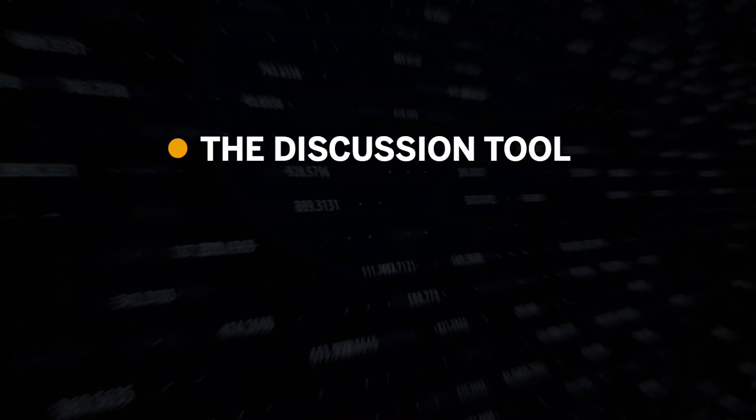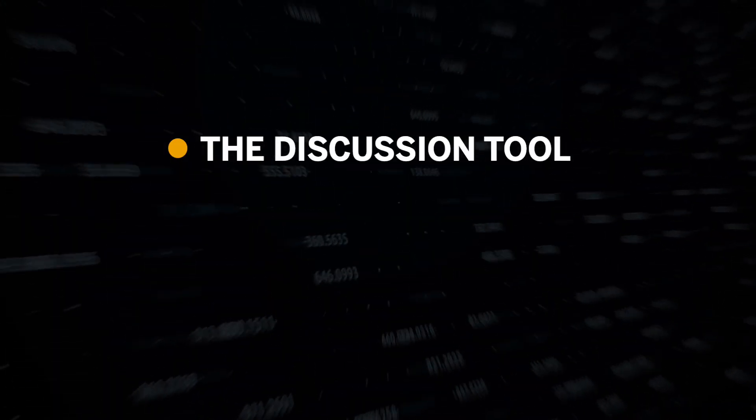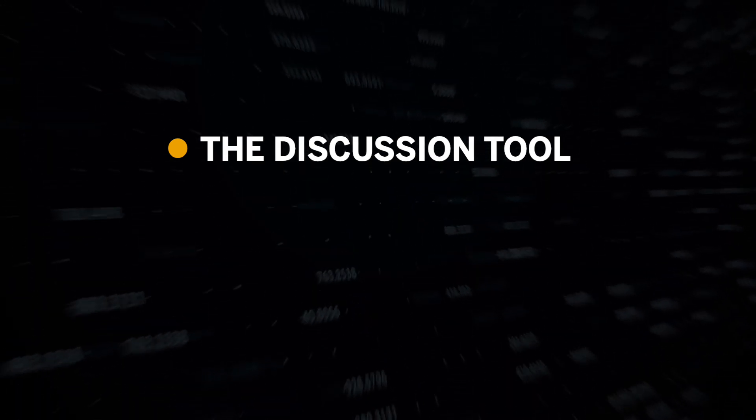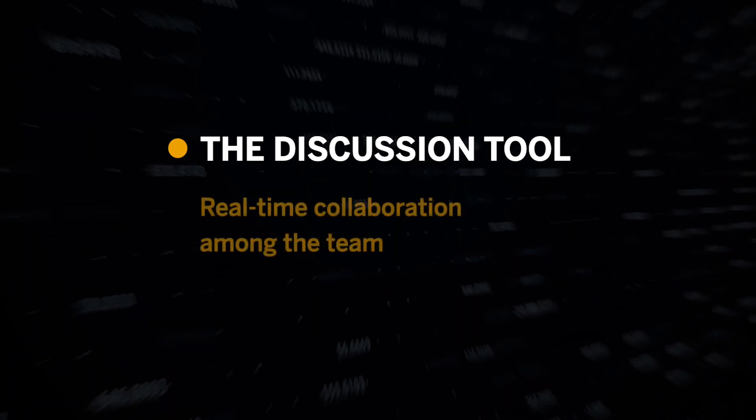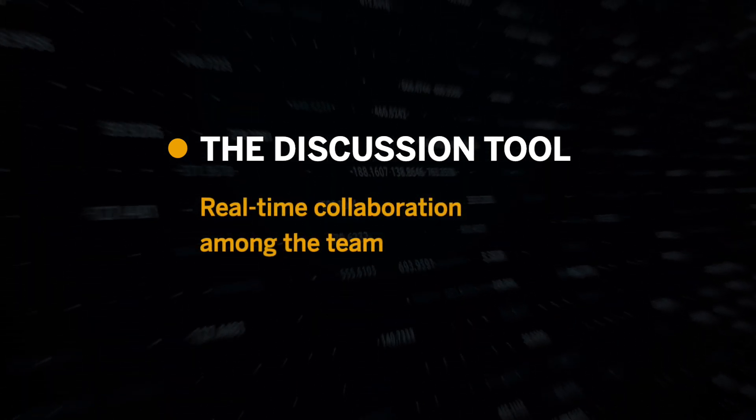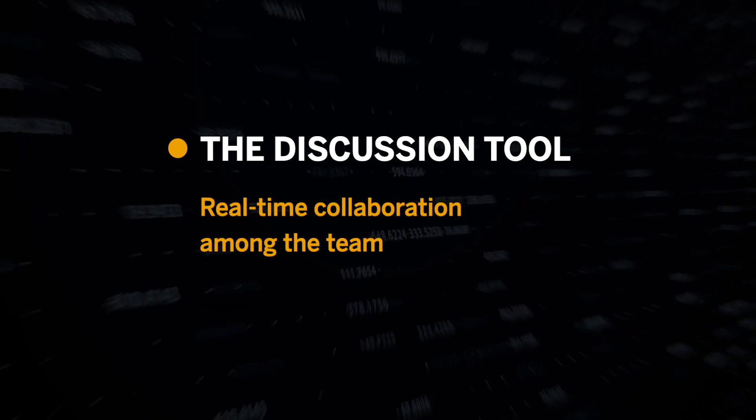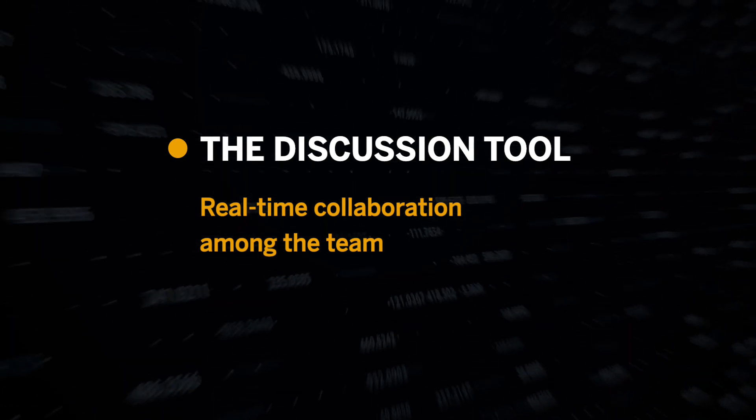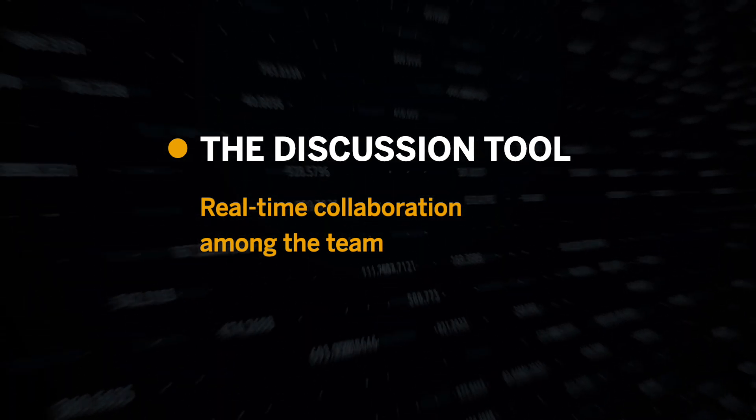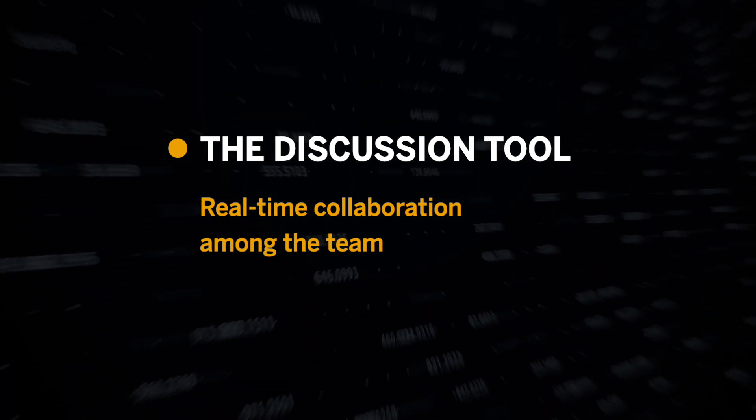Let's take a look at how you can leverage the discussion panel. The discussion panel empowers you to collaborate with your teammates in real time so you can collectively make better decisions. Let me show you how.